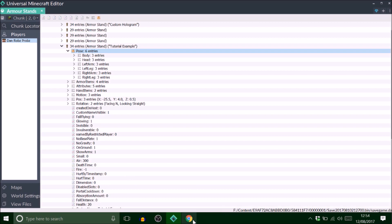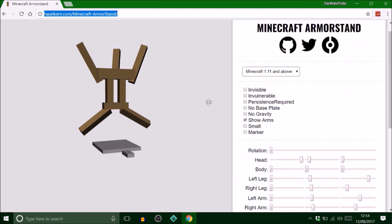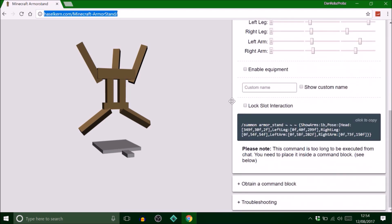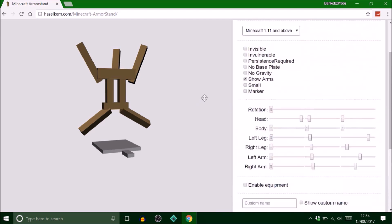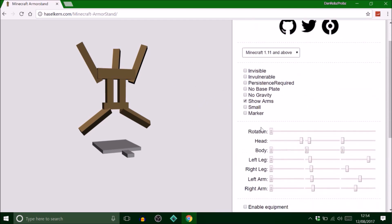In the description of the video I've got this website. This is a custom armor stand maker kind of thing for PC, but this is a command for command blocks. What I've done here is just move some things to make him look like he's star jumping.